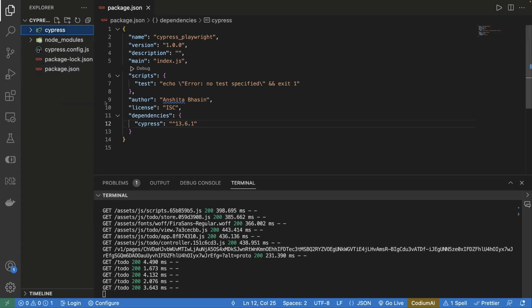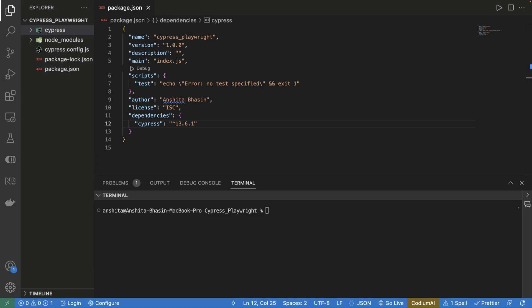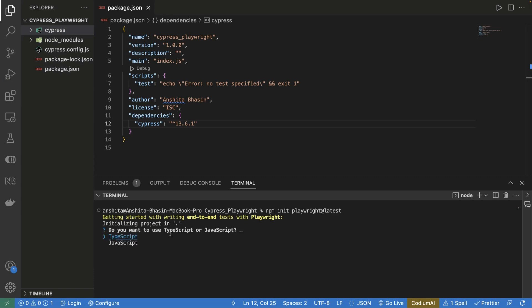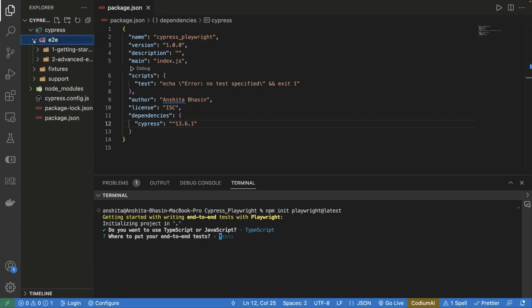Next, we will install Playwright. To install Playwright, we use the command npm init playwright. During installation, you can choose the language — JavaScript or TypeScript. Let's choose TypeScript. It asks where you want to put your end-to-end test cases. By default, a new folder called 'test' is created, but since we want both Cypress and Playwright test cases in a single framework, I'll specify the path cypress/e2e so that Playwright test cases are added alongside Cypress ones.